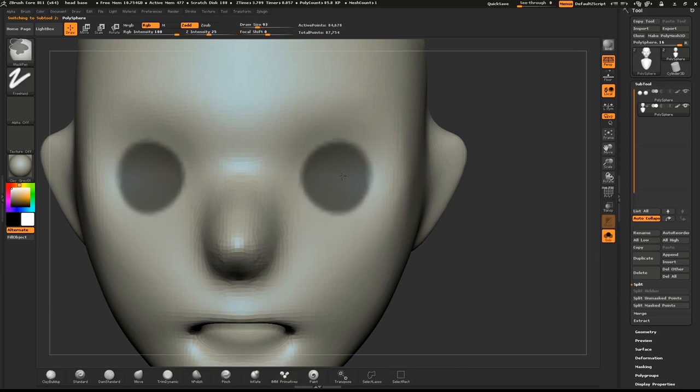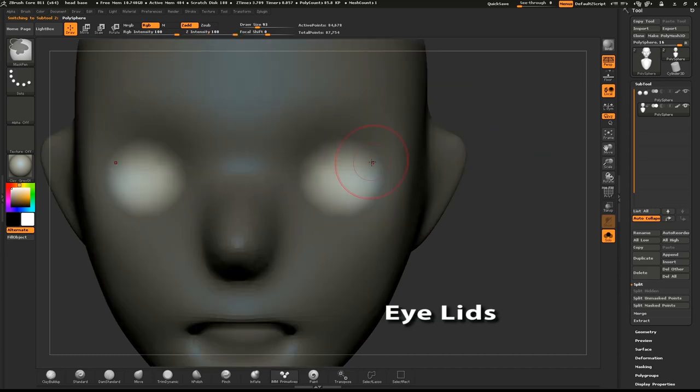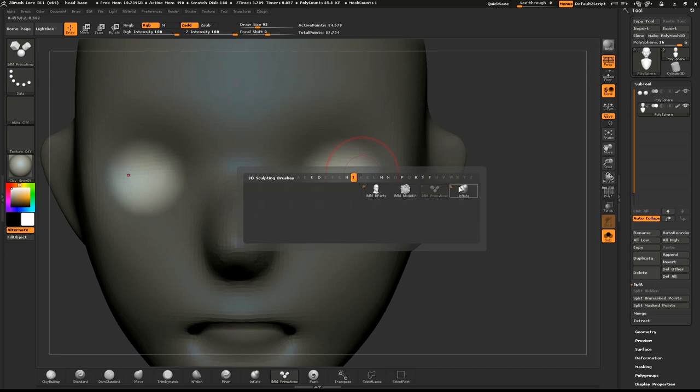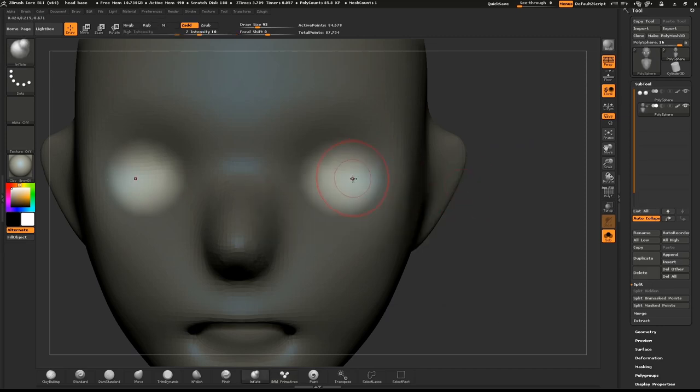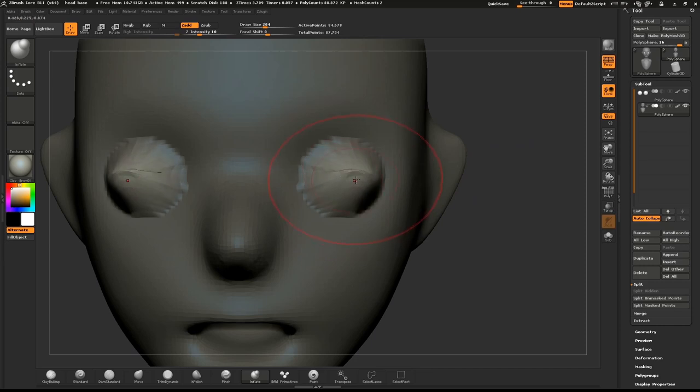Hold down CTRL and draw a mask where the eyes will go. Tapping in the middle will soften the mask. Select the Inflate brush and create a bulge where the eyes will go. Then hold down SHIFT and smooth it out.